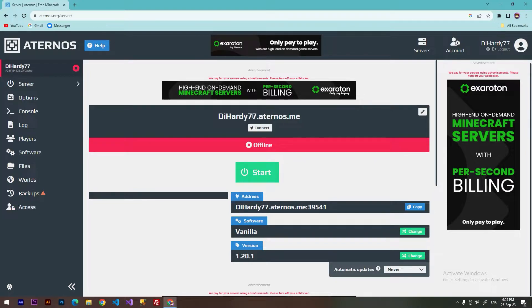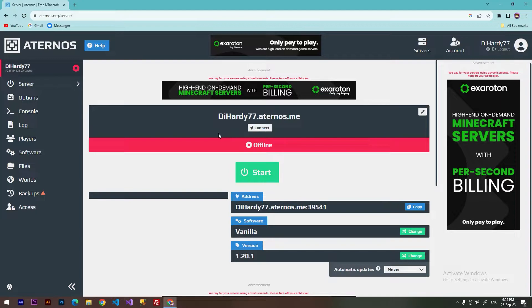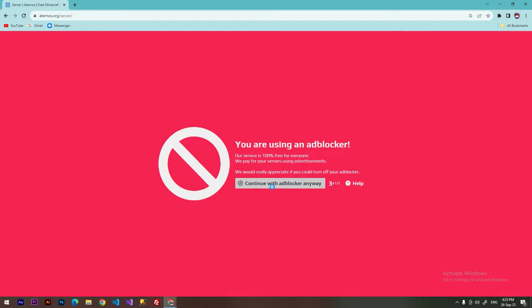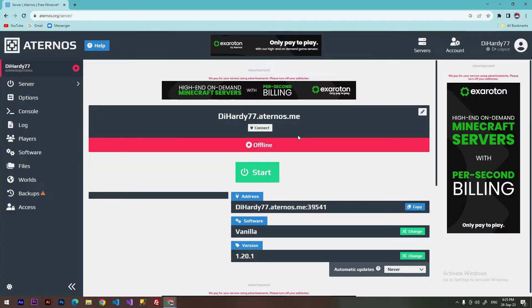Then you need to go to the home page, or you will just need to click at server. Continue with that blocker anyway, and you will visit the main page.